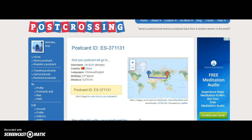So you need to take a postcard, write a message, include the postcard ID and the address, and mail the postcard to that address.